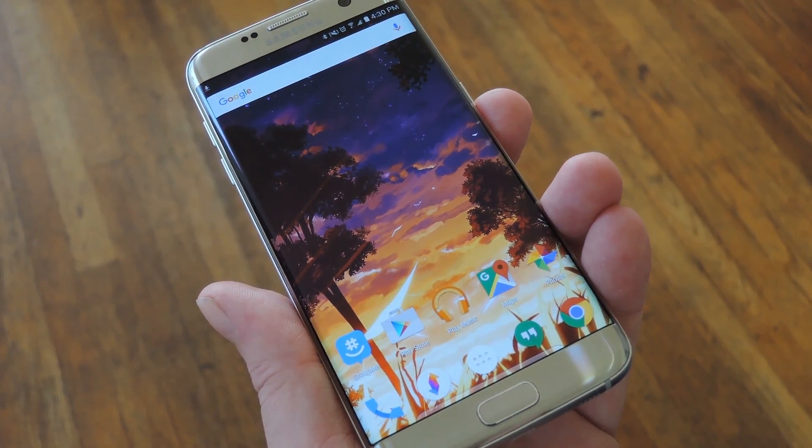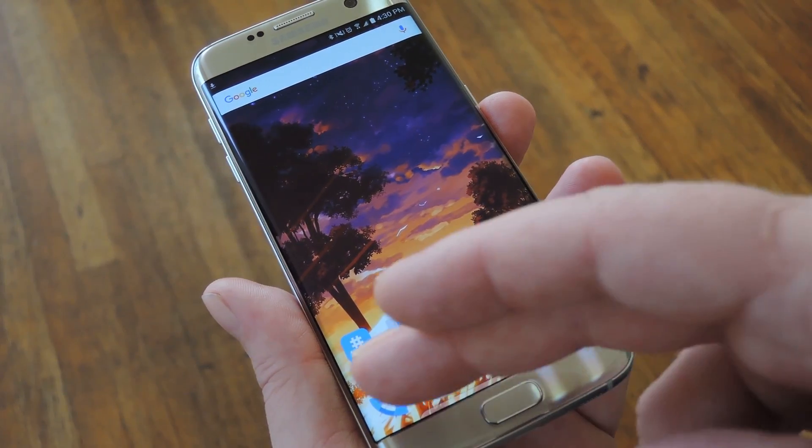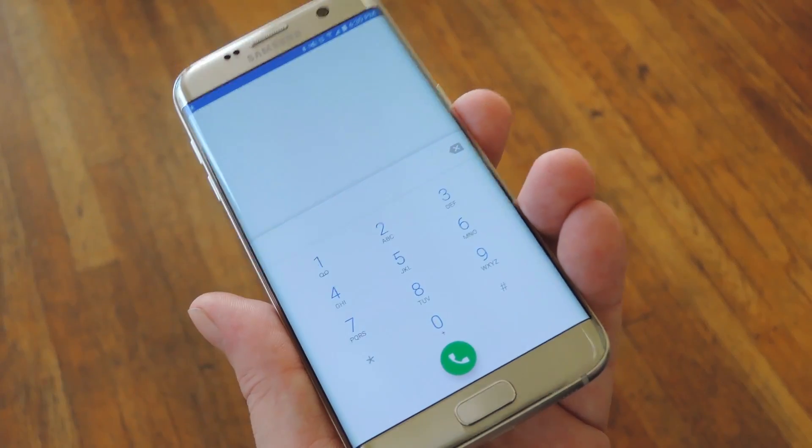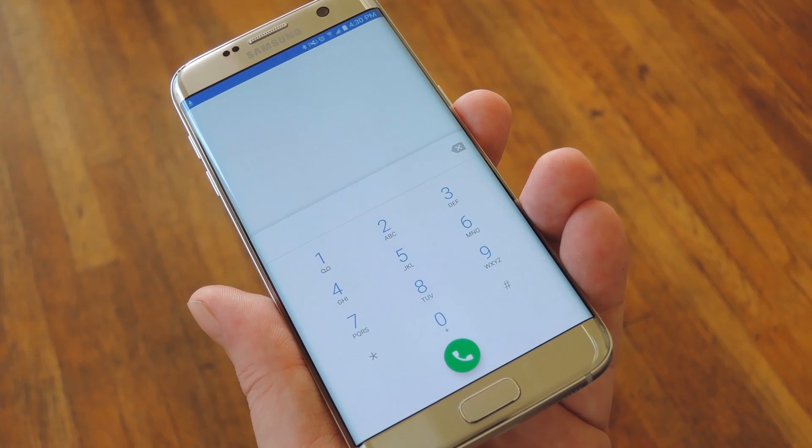Hey, what's up everybody, it's Dallas with Gadget Hacks and today I'm going to show you how to get the Google phone app on Samsung Galaxy devices.